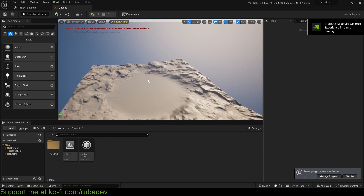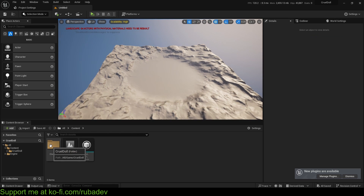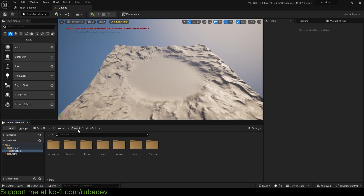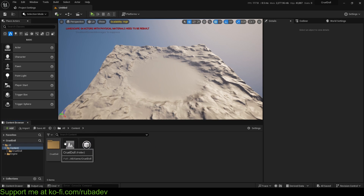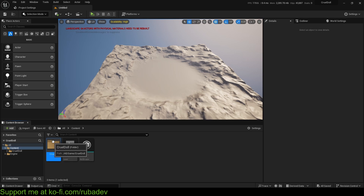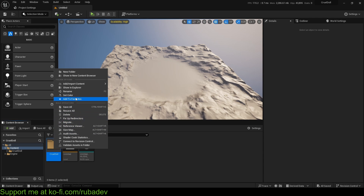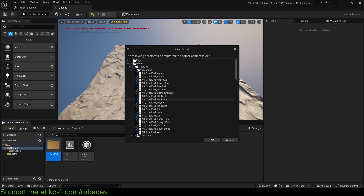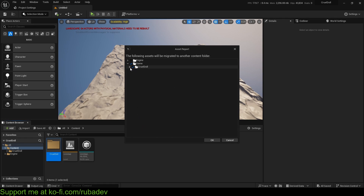You can totally follow this tutorial without buying the model — it's not necessary, but I decided to use it for this project. The only thing you need to do is right-click on the cruel doll uProject file, open it with Unreal Editor, and it will open up. To move a folder from one project to another, you need something called Migration. Left-click on the folder, right-click, and press Migrate. Make sure everything is selected and press OK.